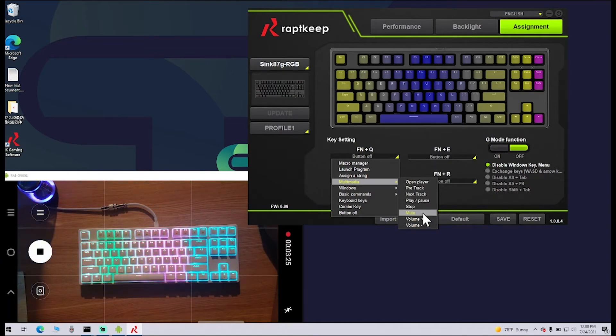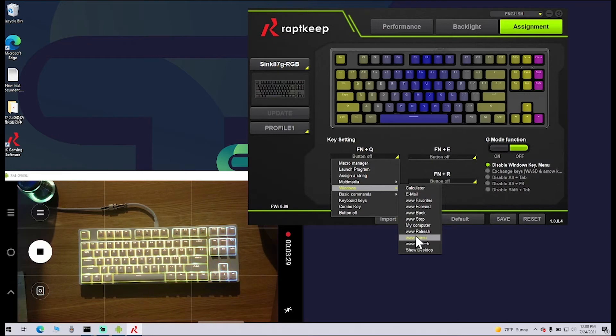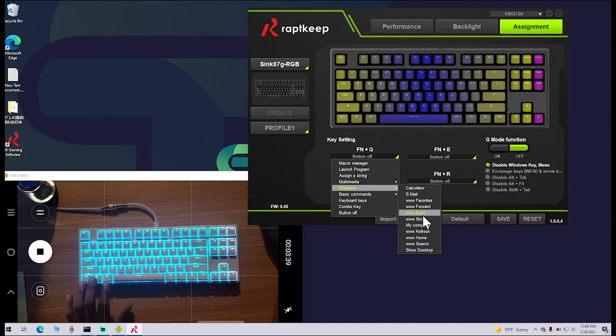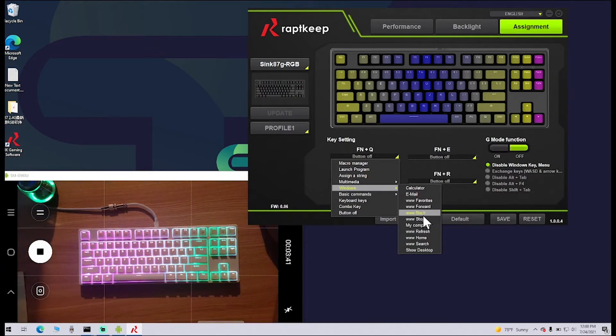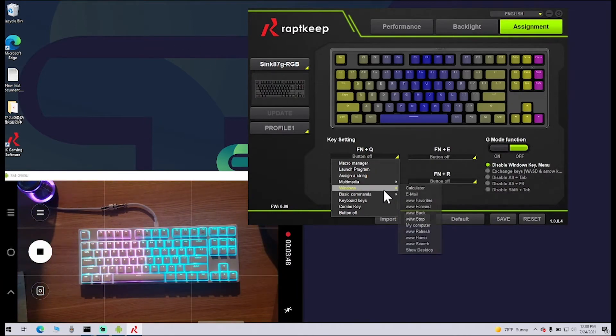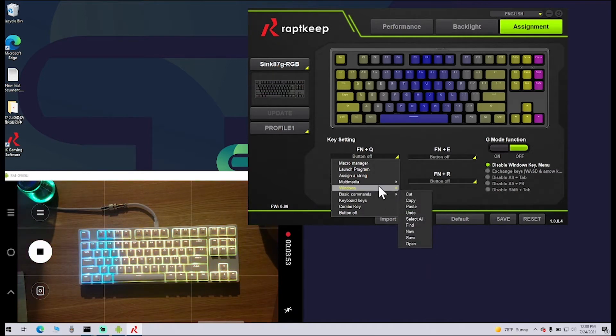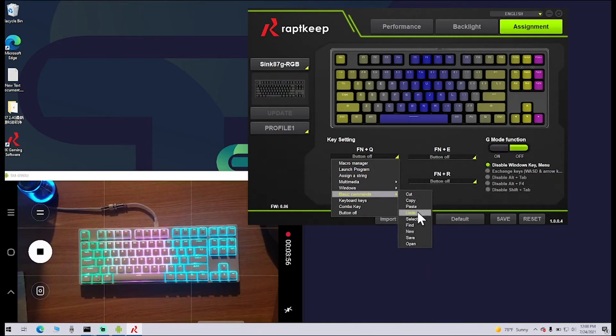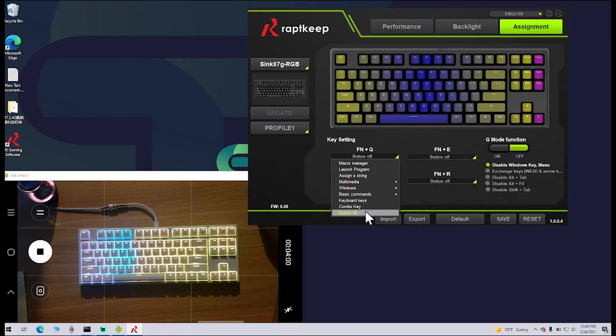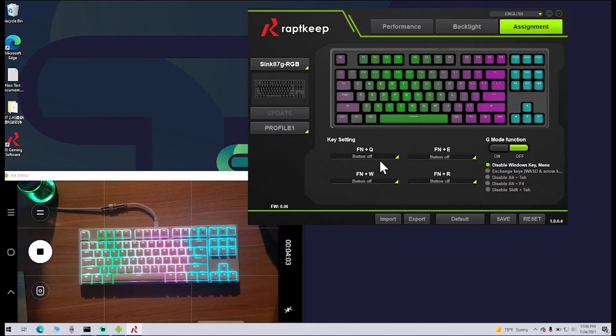These are some Windows programs or some places that you can go. If you have your browser open, you can have it set so that Function Q goes back instead of you moving your mouse all the way up there. You can have it open Calculator, your email, or even just show your desktop. Here are some basic commands like cut, copy, paste—just different keyboard keys that you can do. Combo key, and you can just turn the button off if you want.